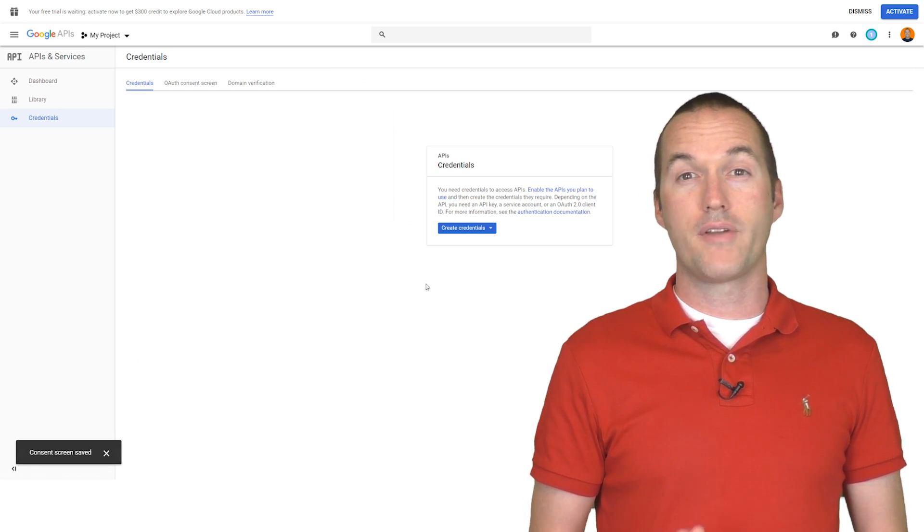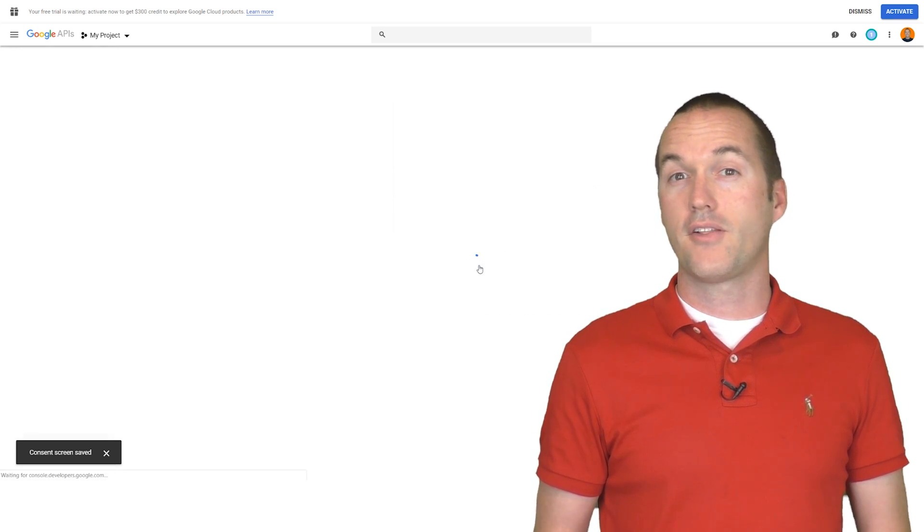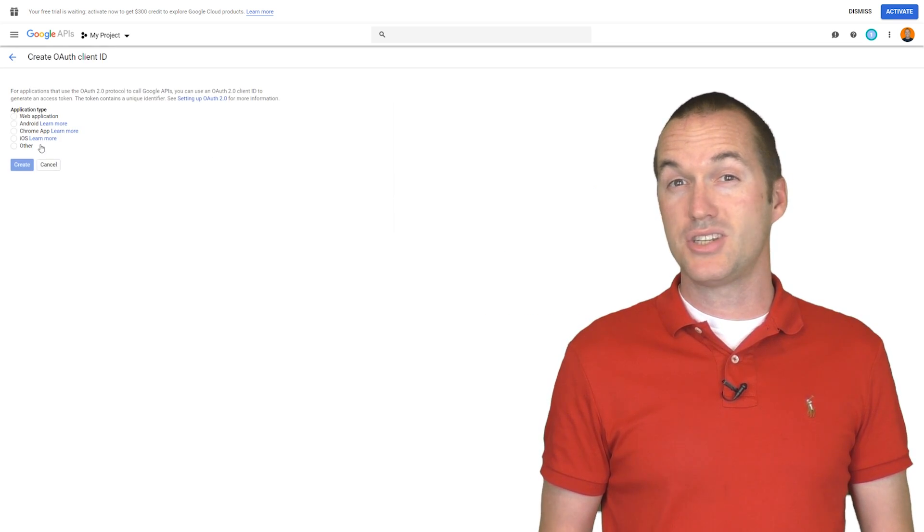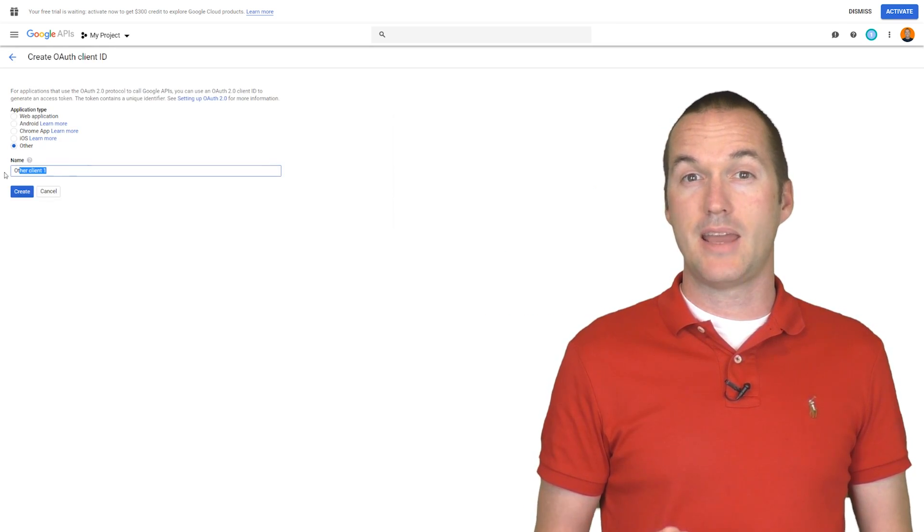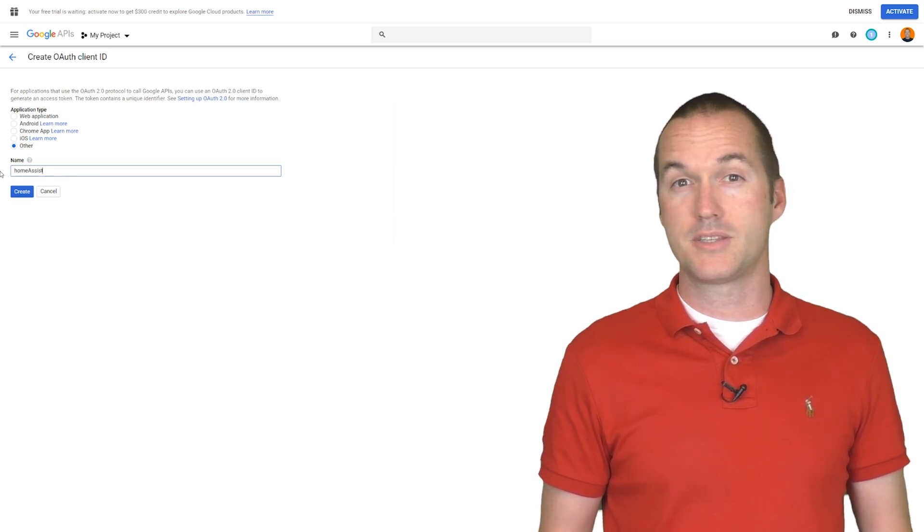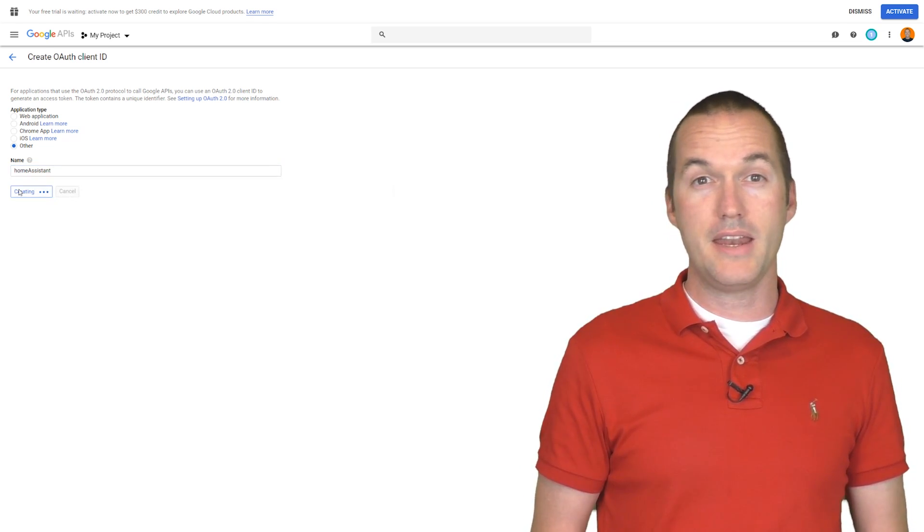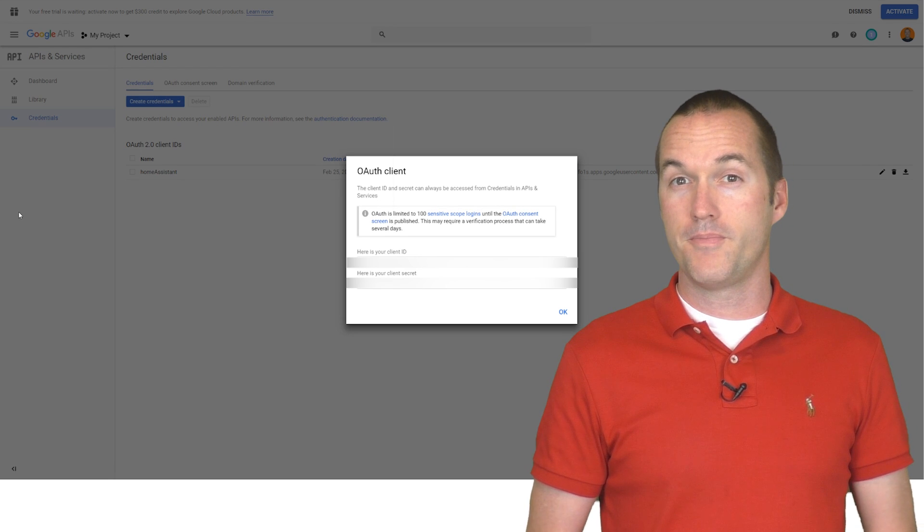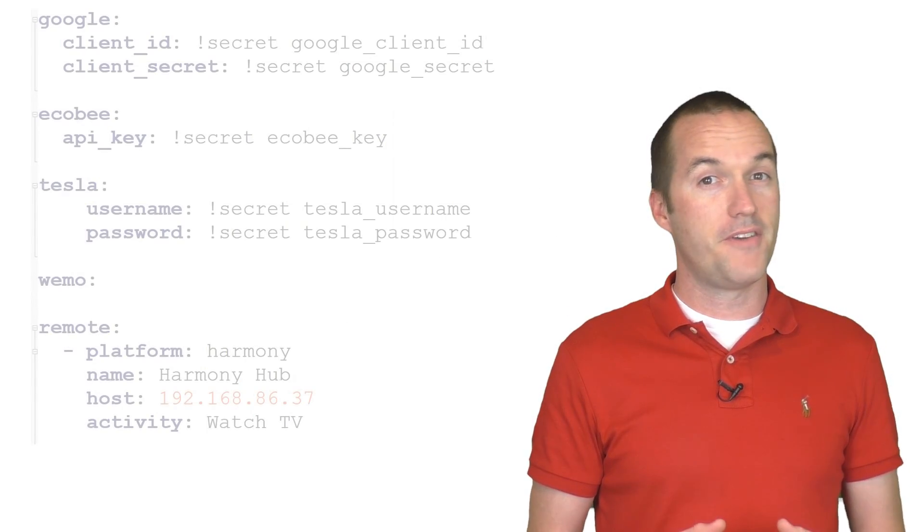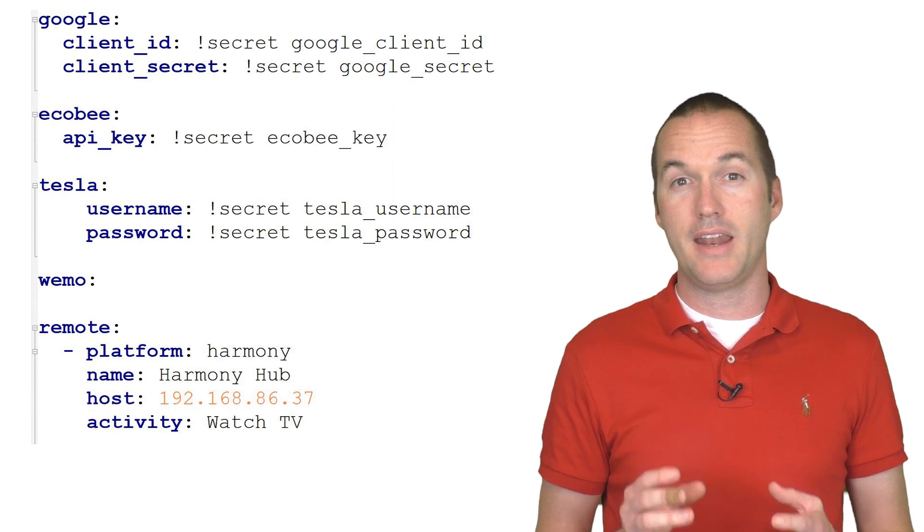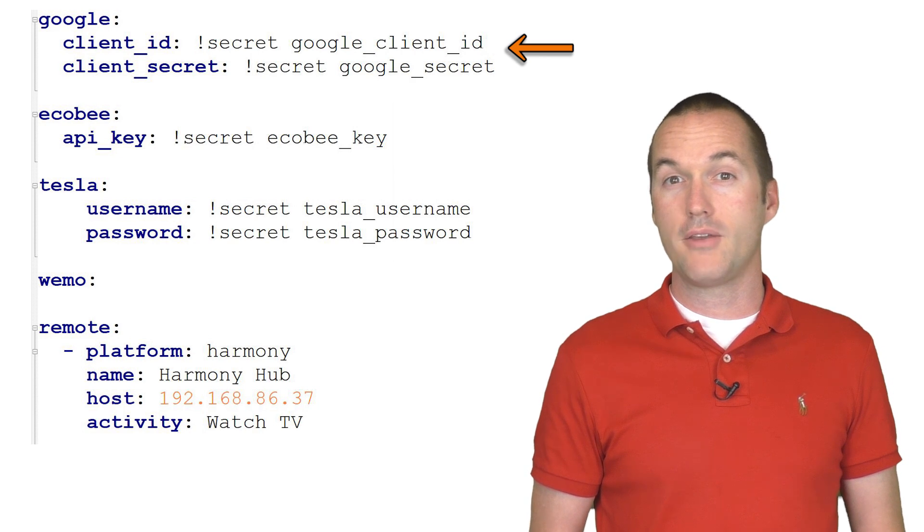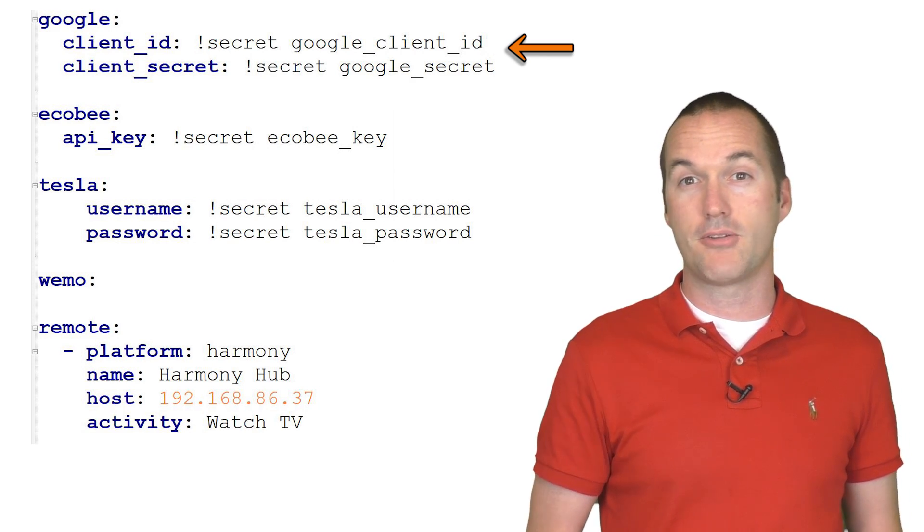Next click Create Credentials OAuth Client ID, set the application type to Other, and give it a specific name for that credential. Again Home Assistant works fine here. Then click Create, and it will generate a client ID and a secret for you. At this point, you'll want to go to your configuration.yaml file and create an entry called Google with the values ClientID and ClientSecret.